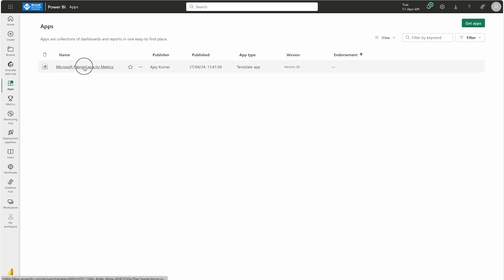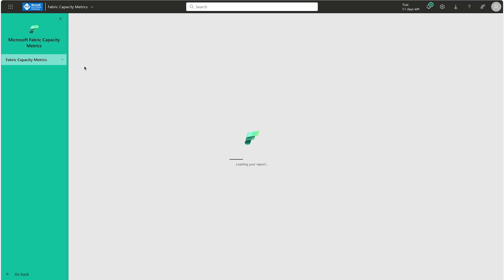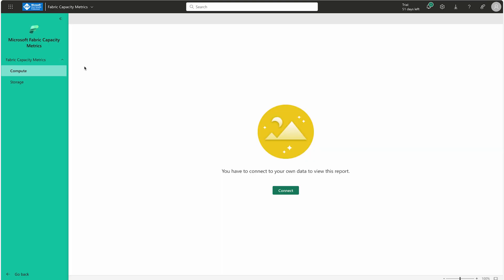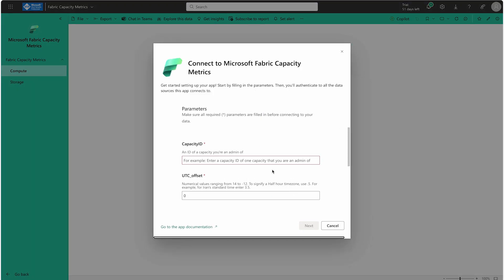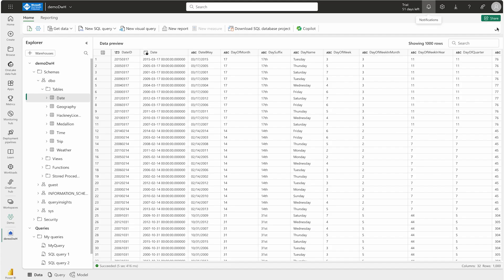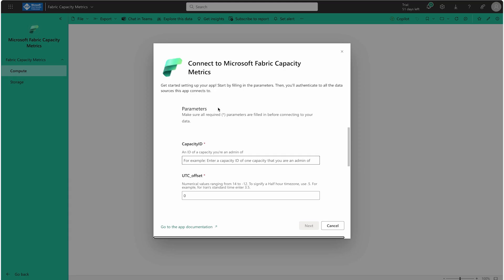If you don't know how to use this Capacity Metrics app, let me try to connect it with my capacity. I'm going to need one ID, so let me try to get it. Here I'm going to write my capacity ID, and here I'm going to write F2. Let's see.